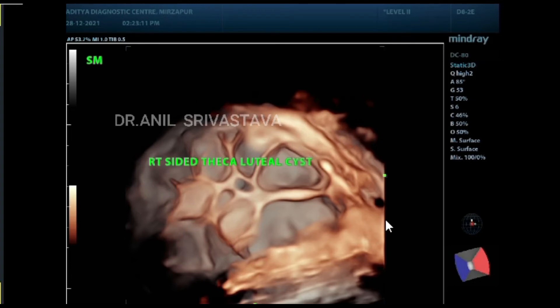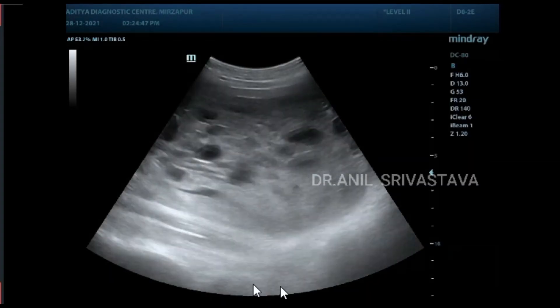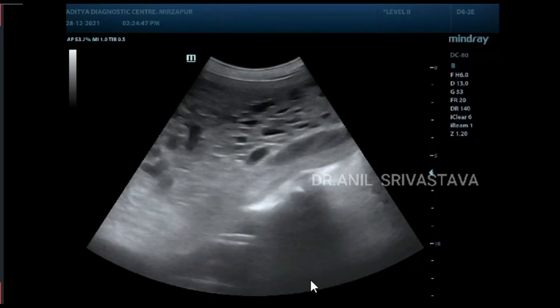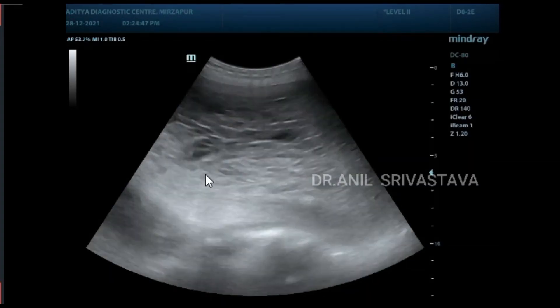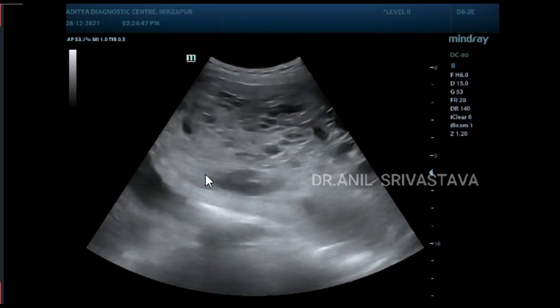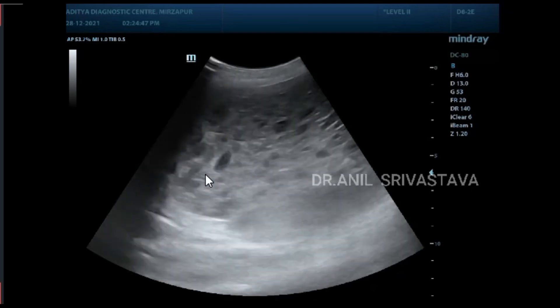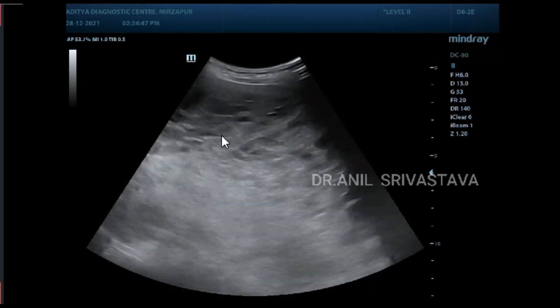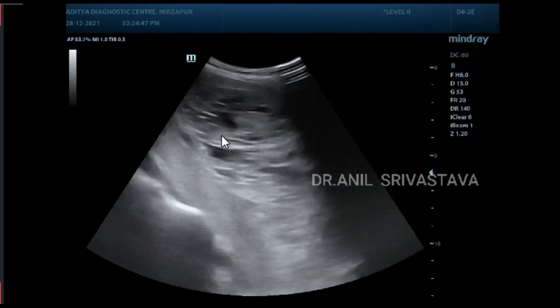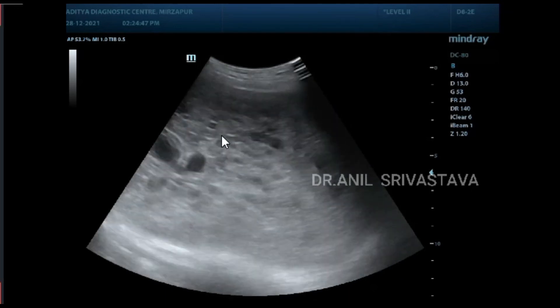This is the right ovarian cyst and this is the left ovarian cyst — this is the large cyst. In this video clip you can see the enlarged uterus showing multiple small cystic spaces.